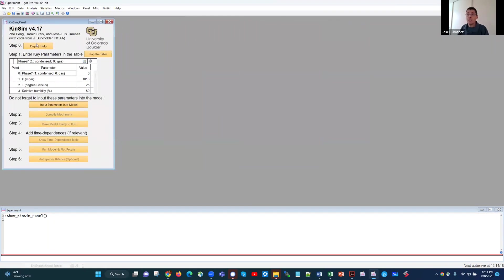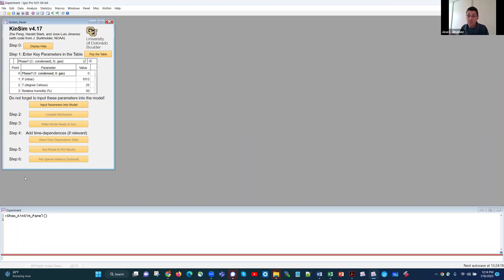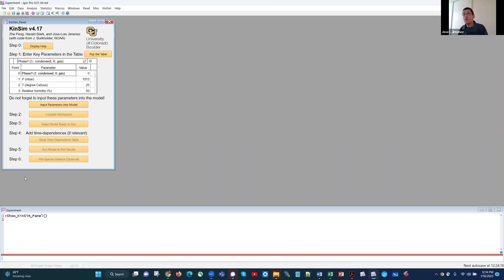So this panel has a series of golden buttons that do things for you, and a table with some key parameters. This is step 0, 1, 2, 3, 4, 5. And in general, using KinSim, we're going to click those buttons in order. And if we make a change, we're going to click them again and again. And that's how it should run.